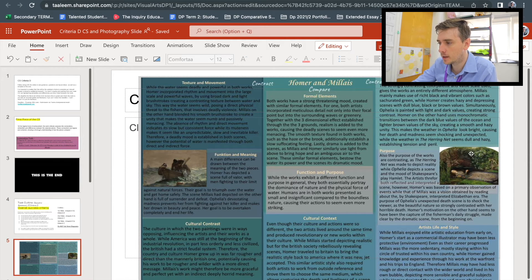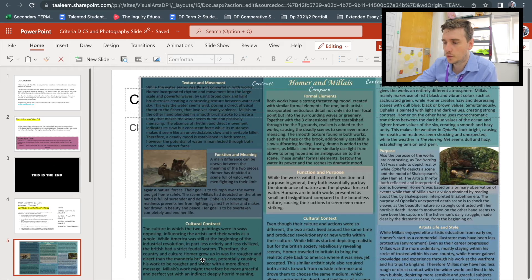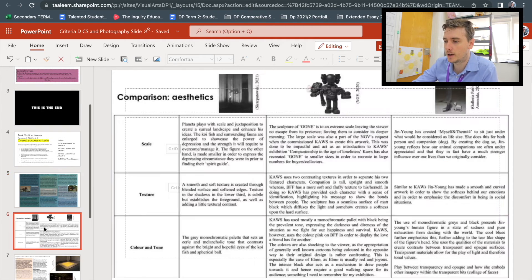Here's a good example: artwork A on one side, artwork B on the other, and comparisons down the middle — formal elements, function and purpose, cultural context — then contrasts on the side covering differences like texture, movement, colour, and value. This example scored a 6 out of 6 for this criteria, so it's a very high-achieving example. You'll notice there are no references on this page, which reinforces that the compare and contrast comes from you — it doesn't require additional research, or at least not to get a high grade.